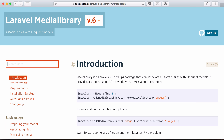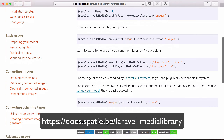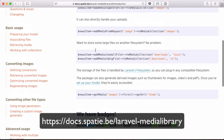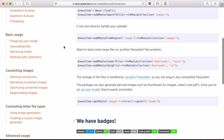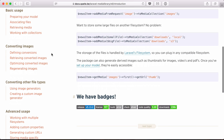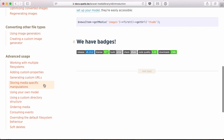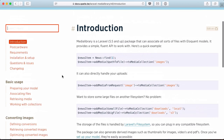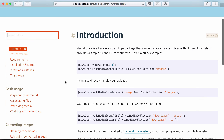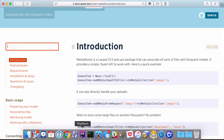First off the bat, I want to tell you that we have excellent documentation about this package. It's a real powerhouse — it can do a lot — so we've made sure that every feature has its own page. But I don't want to go over everything here in detail, I just want to show it to you.